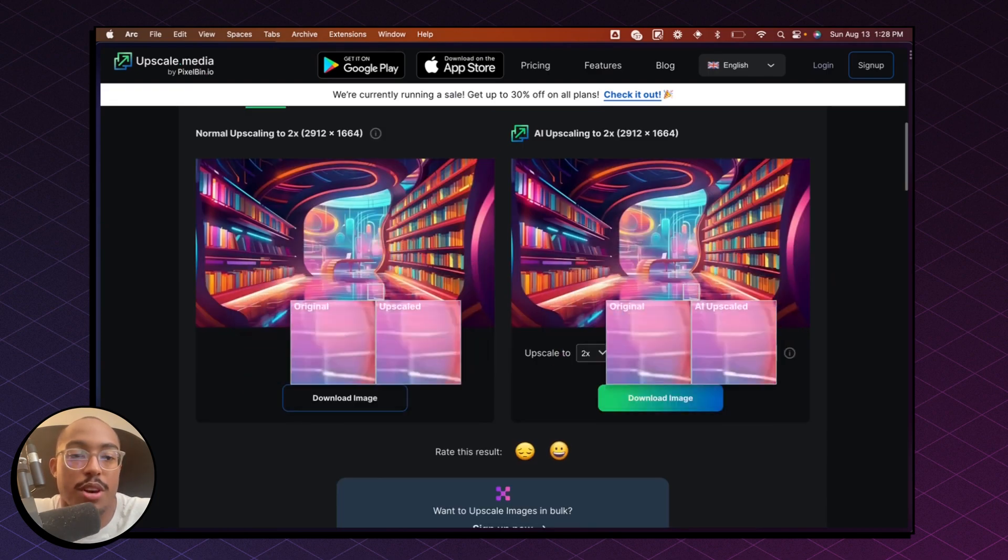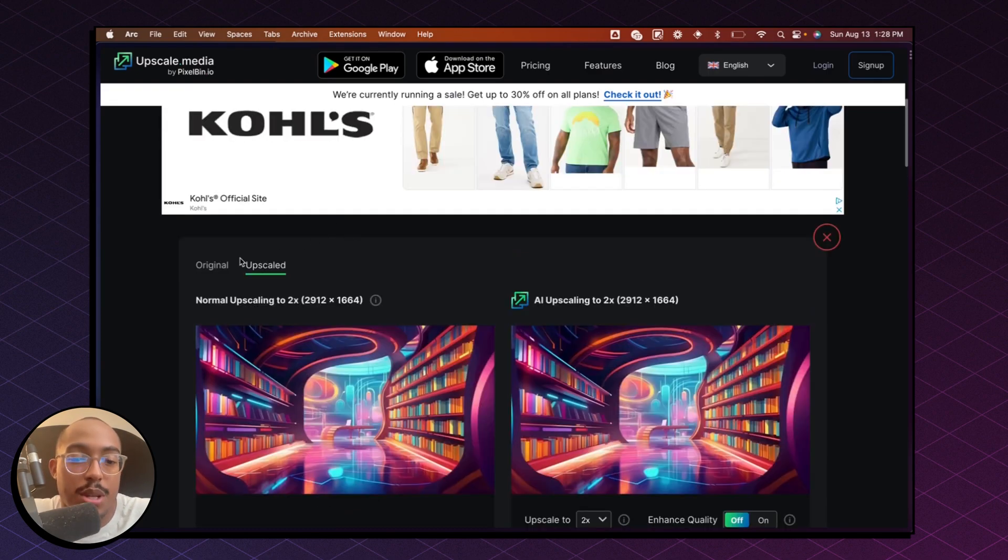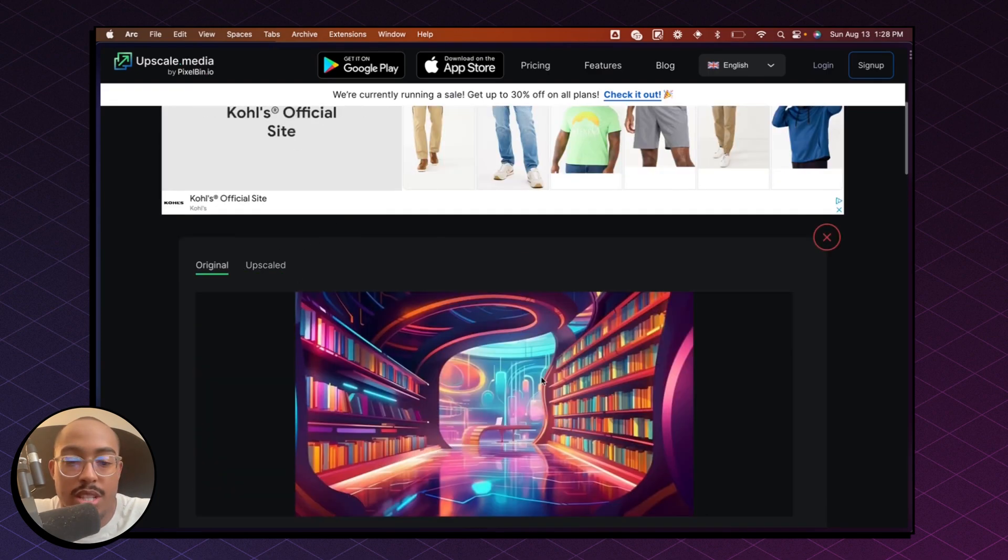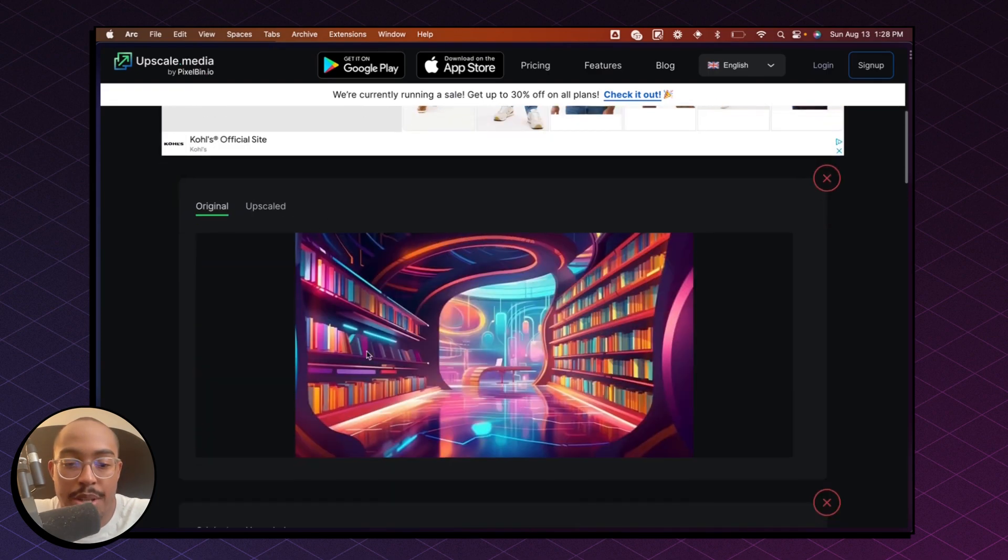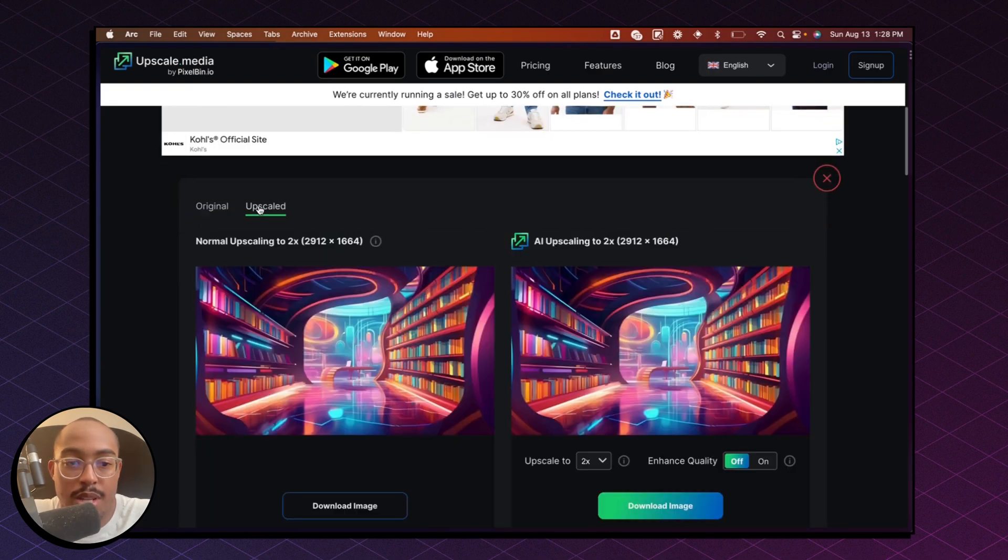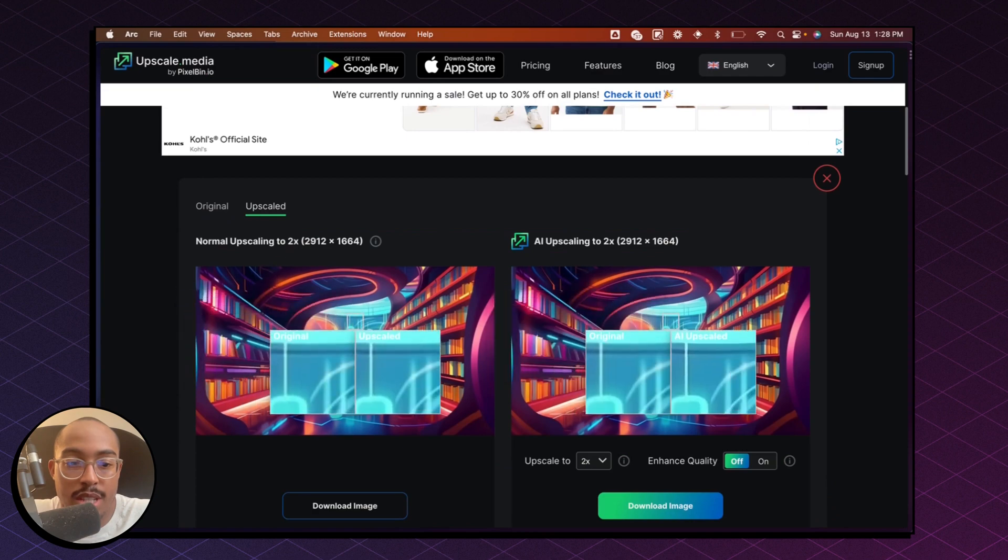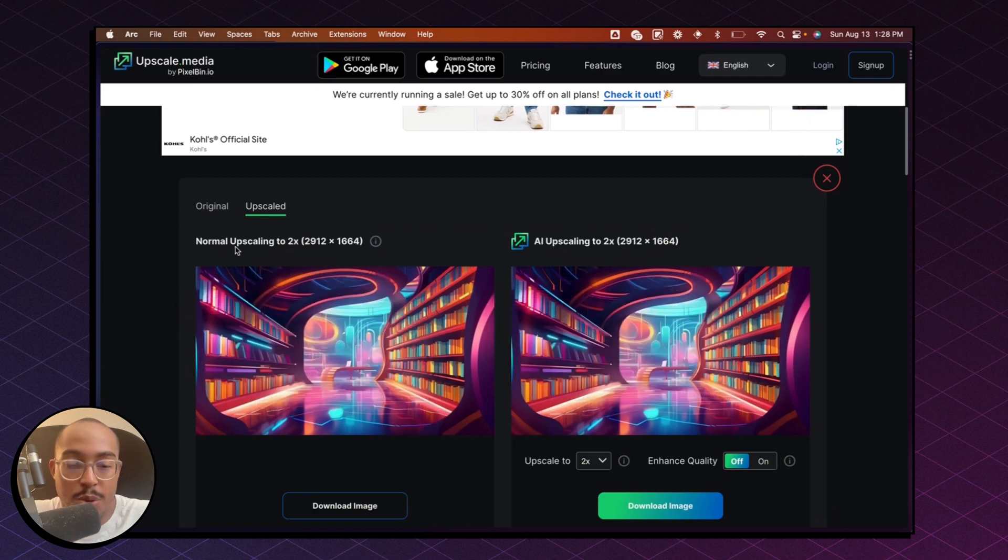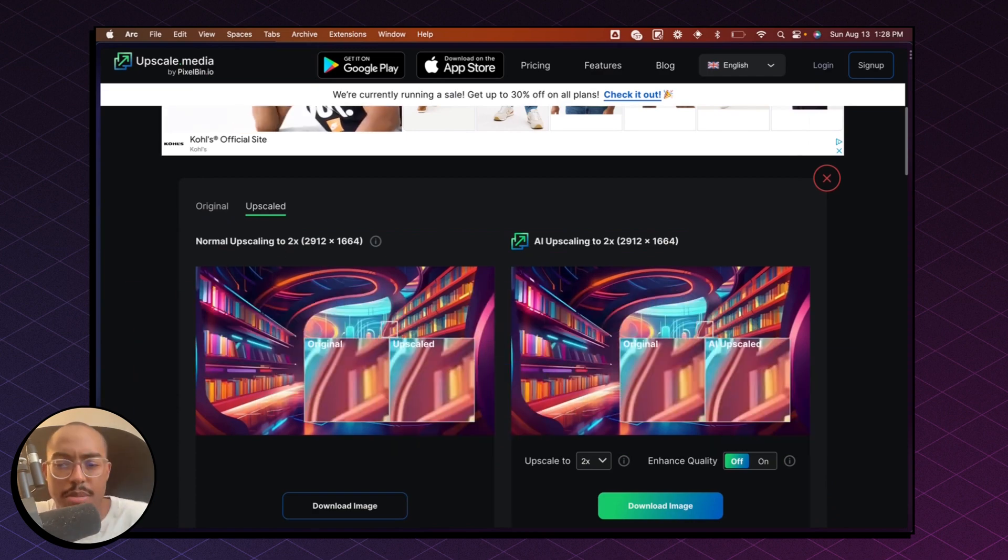Okay, sweet. So if we go to the original, this is the original image. And if we go to upscaled, you'll see here that we have a normal upscaling and then we have AI upscaling.